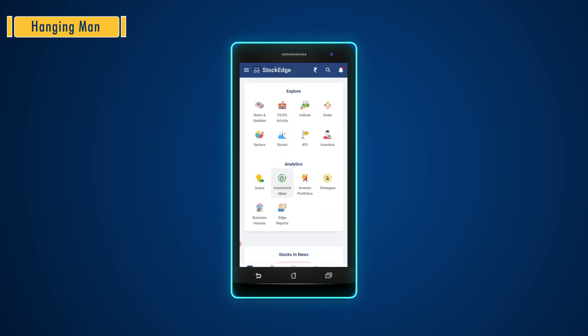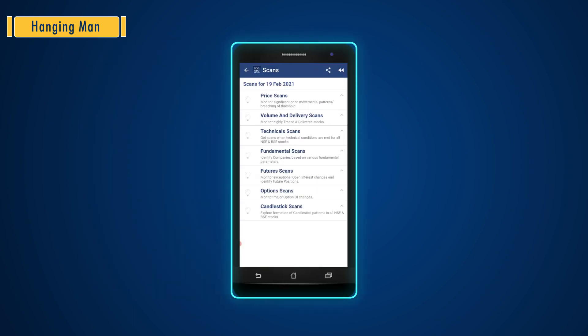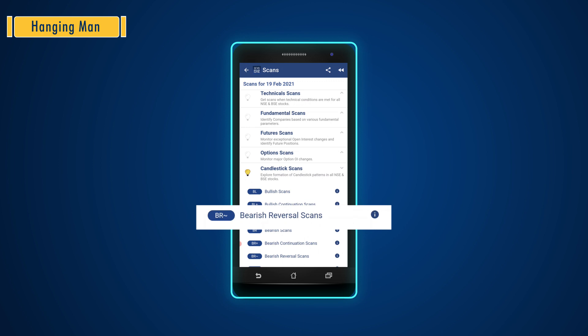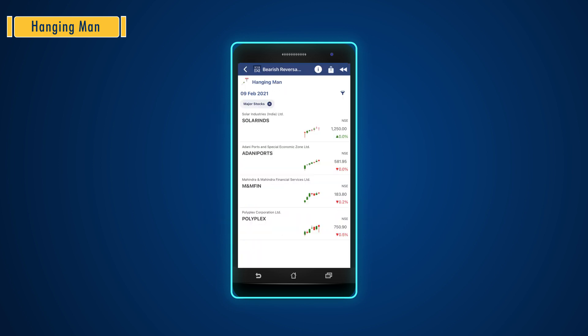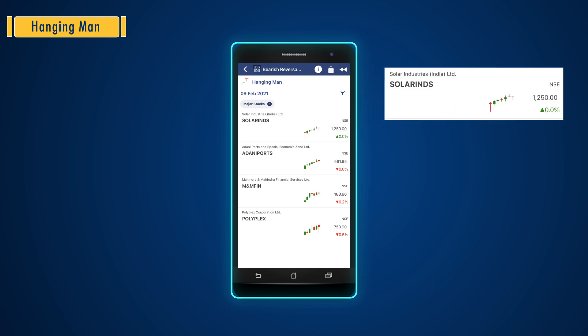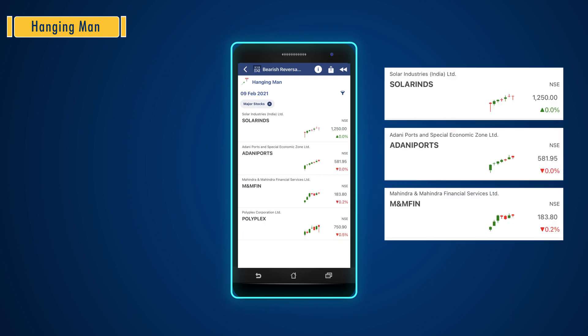To find this pattern in Stockage, go to bearish reversal scans and there you will see the Hanging Man scan. Click on that particular scan and after selecting it, you will get a list of all the stocks in which this pattern is formed, as you can see on the screen.